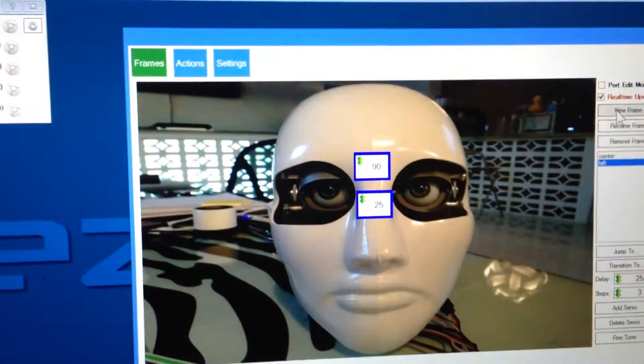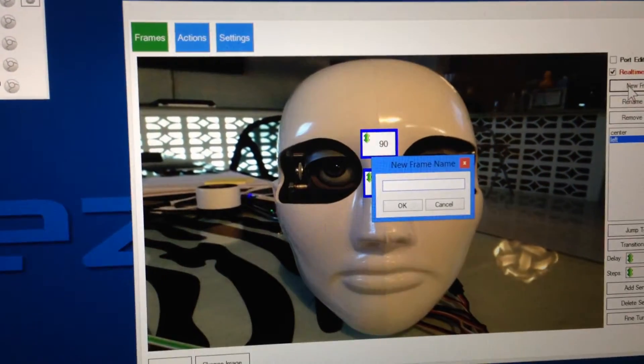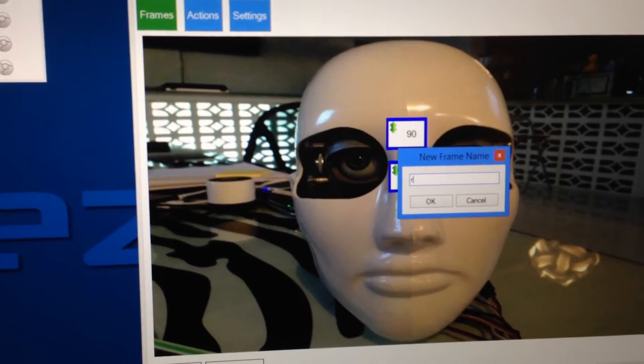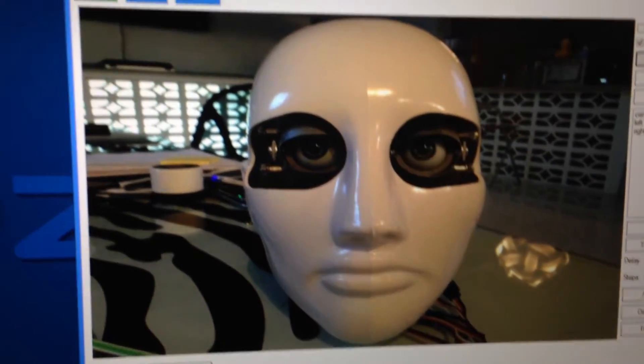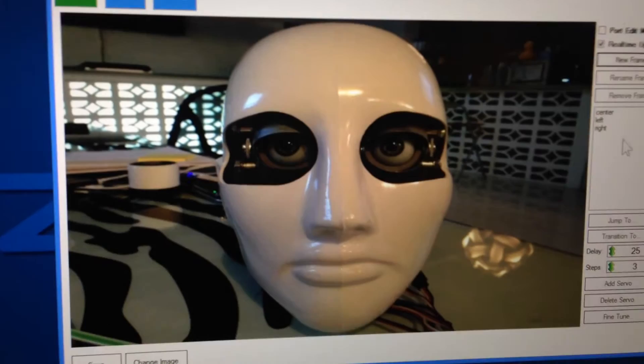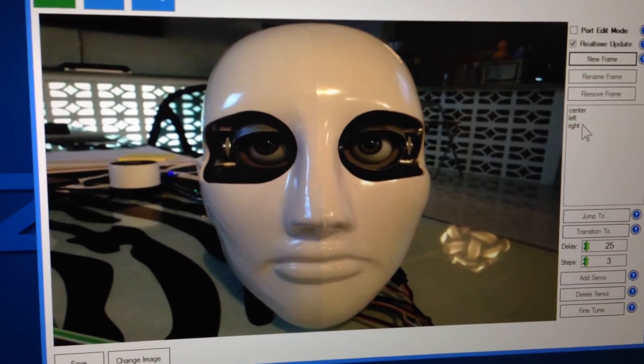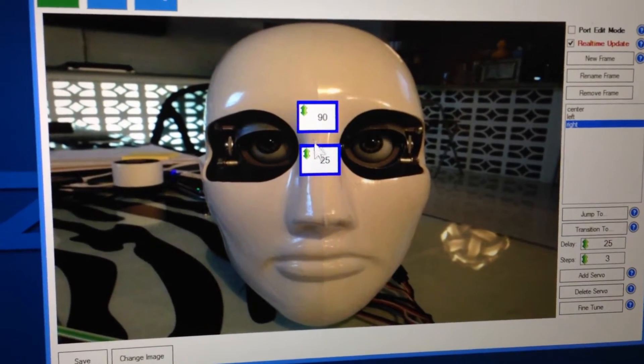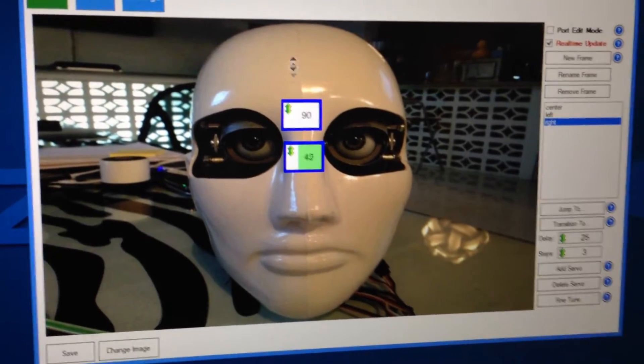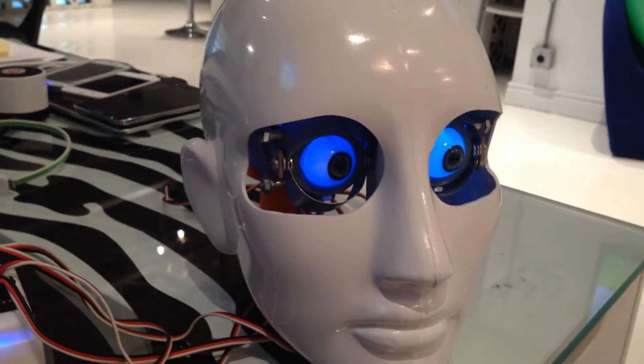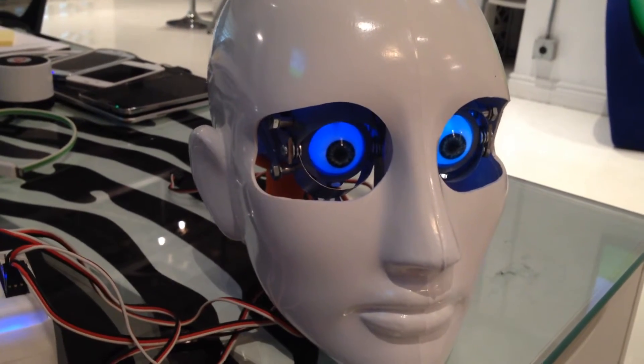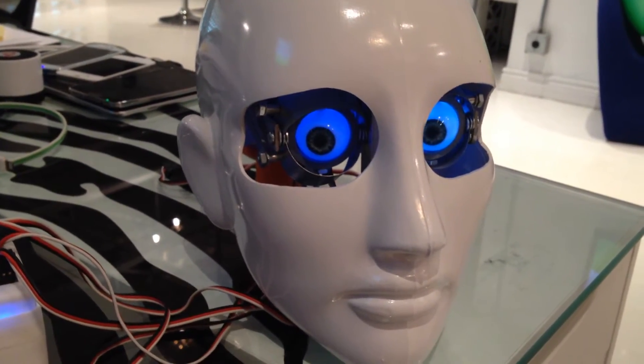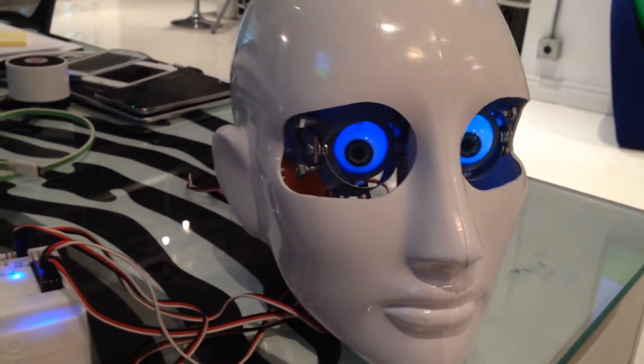Now we're going to create another frame, and we'll call this one right, and we'll choose right, and we'll do the same, we'll make it look the other direction. So now he's looking right.